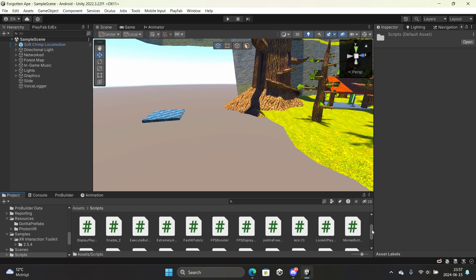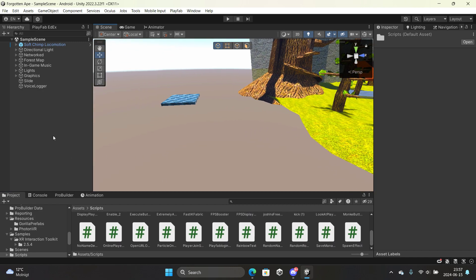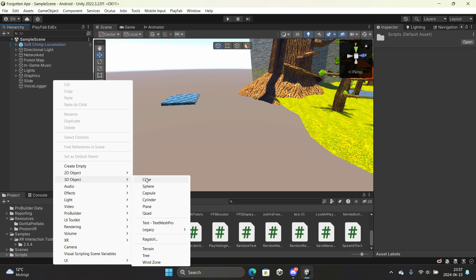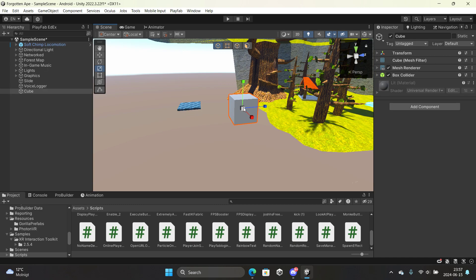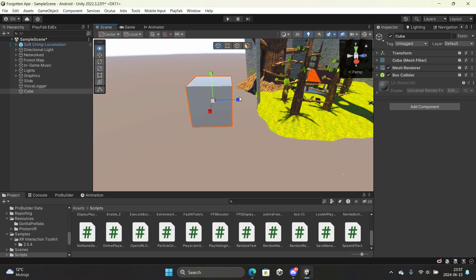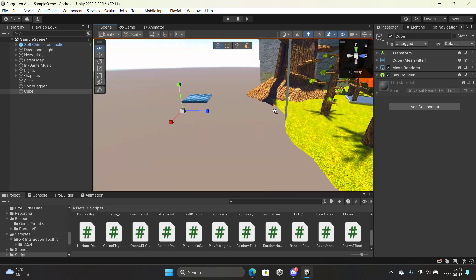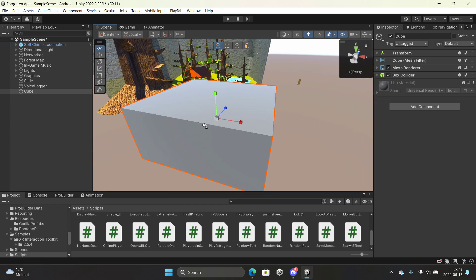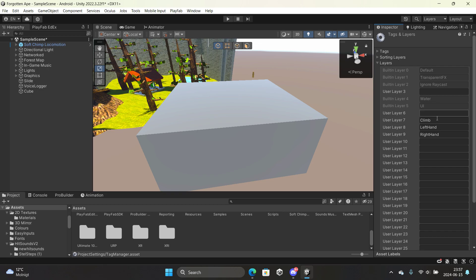Then you want to make a cube — this is where people are going to swim in. We're going to have a layer called Water. If you don't have a Water layer, just press Add Layer and type Water like this.